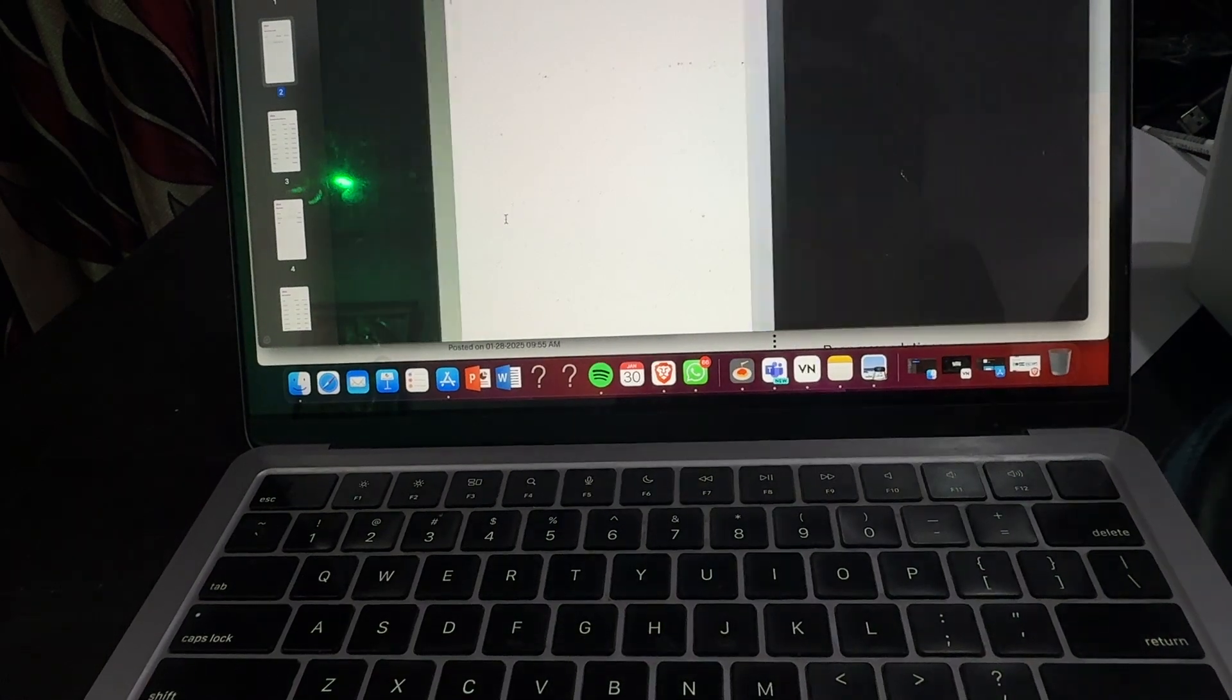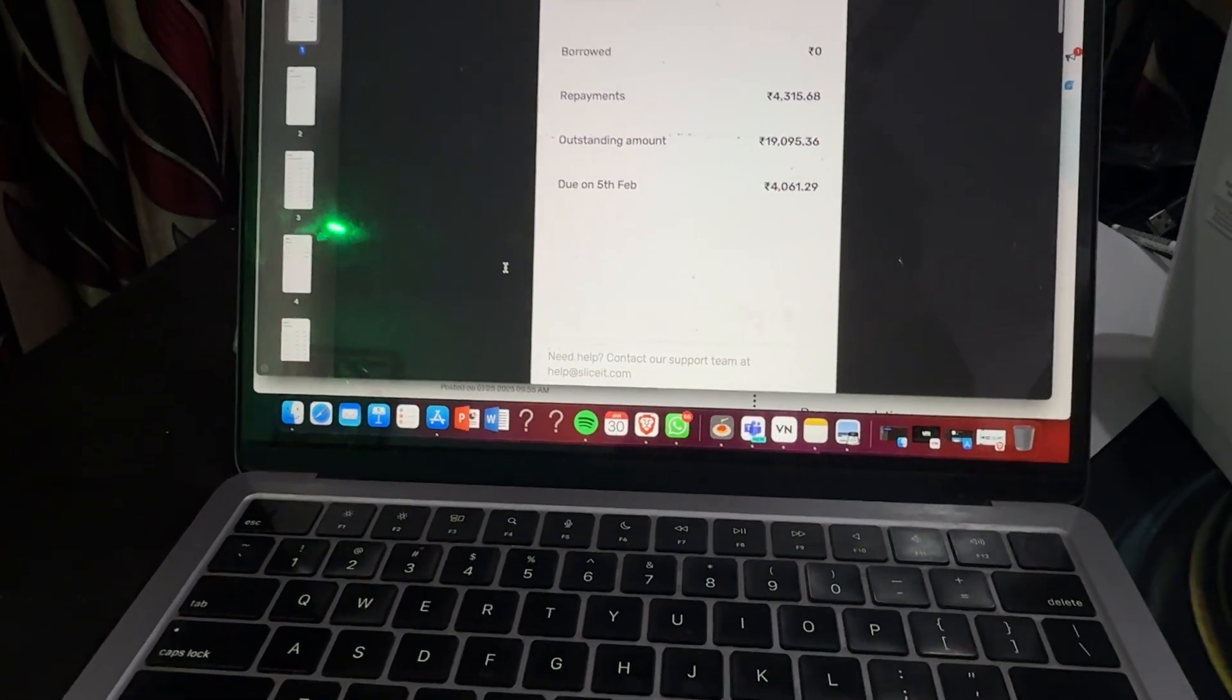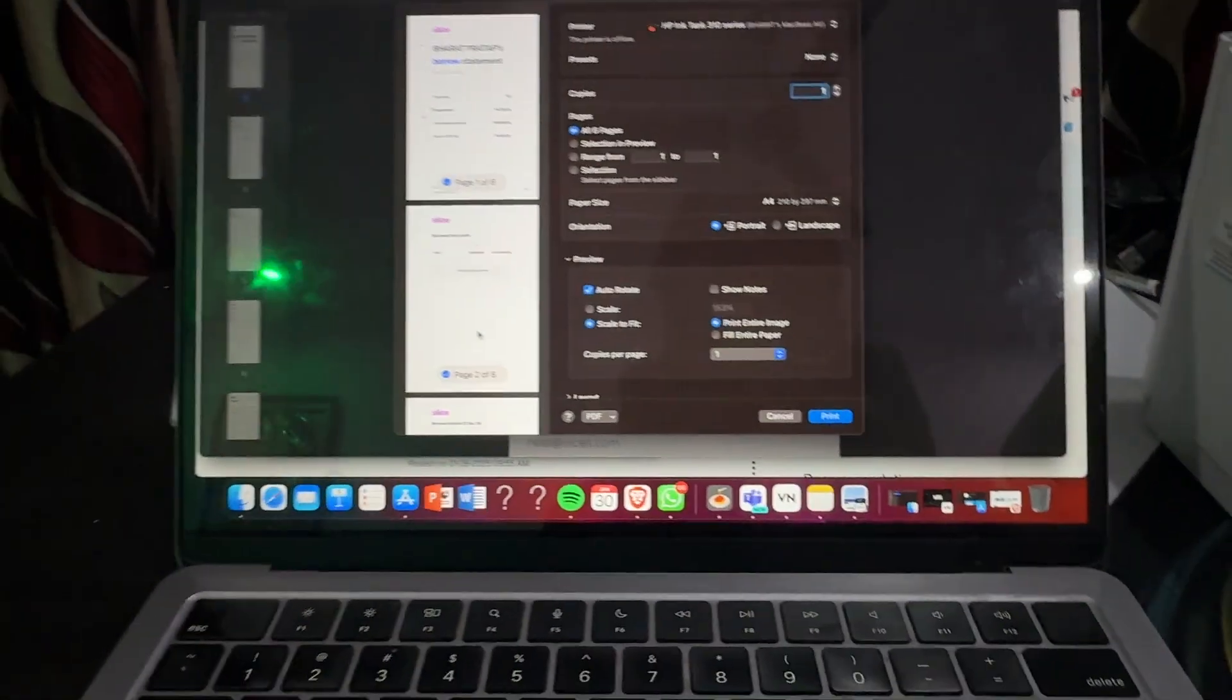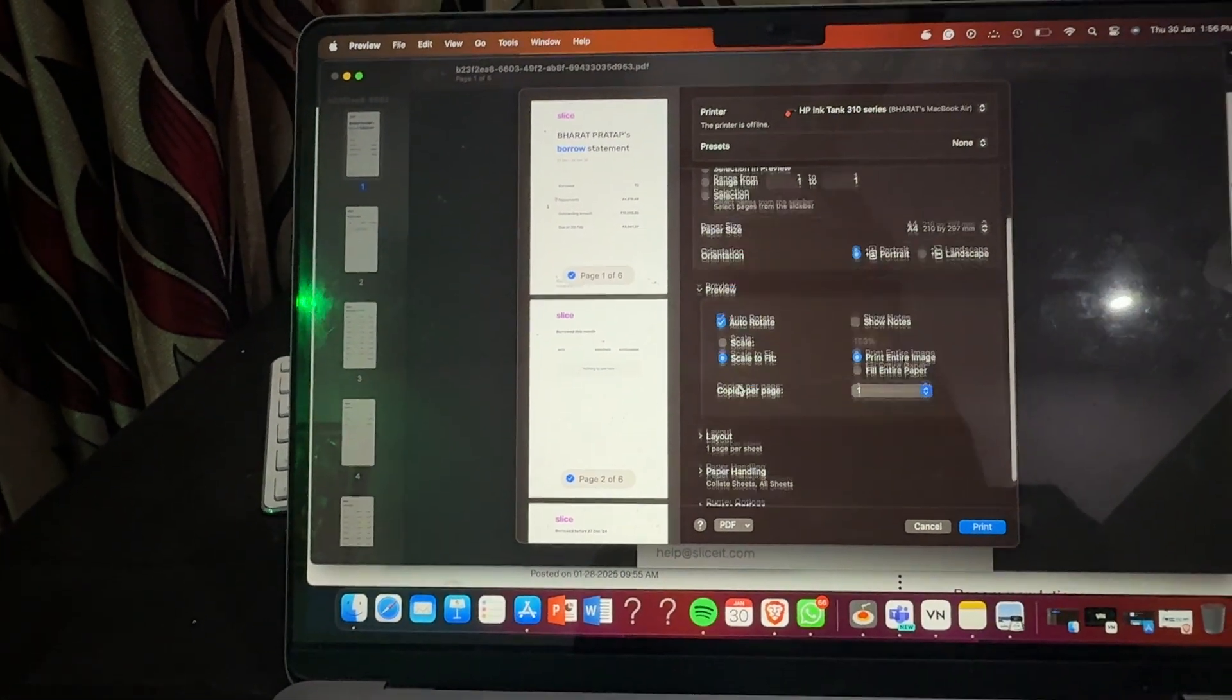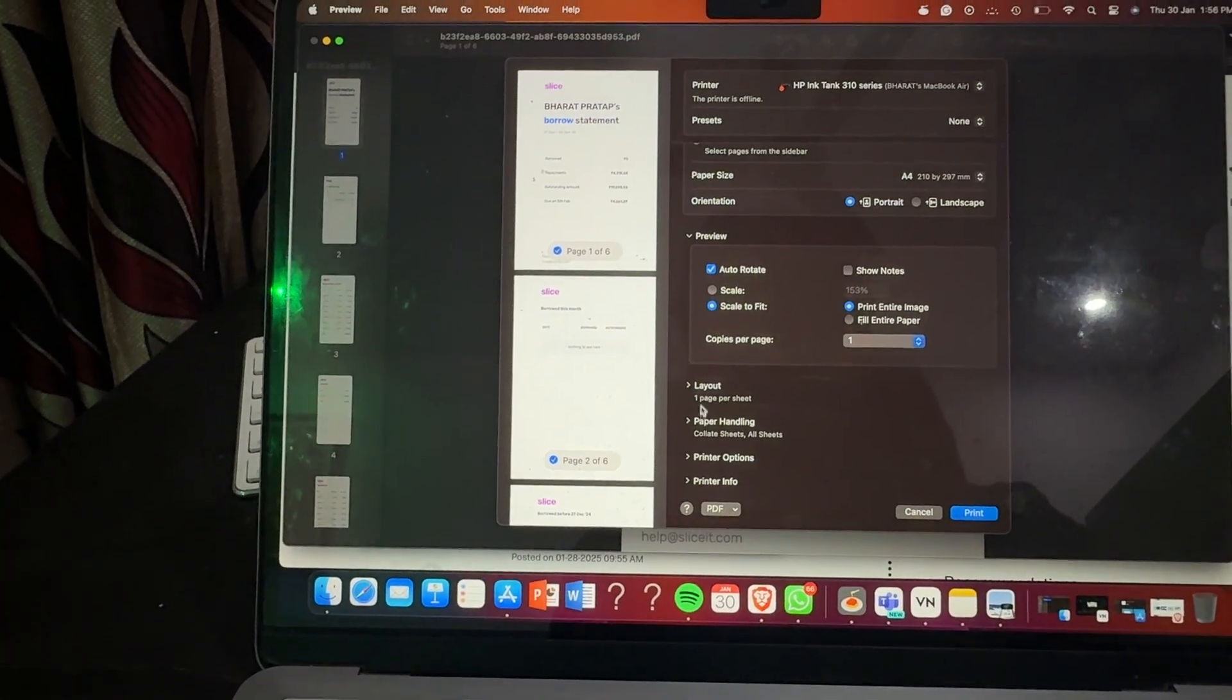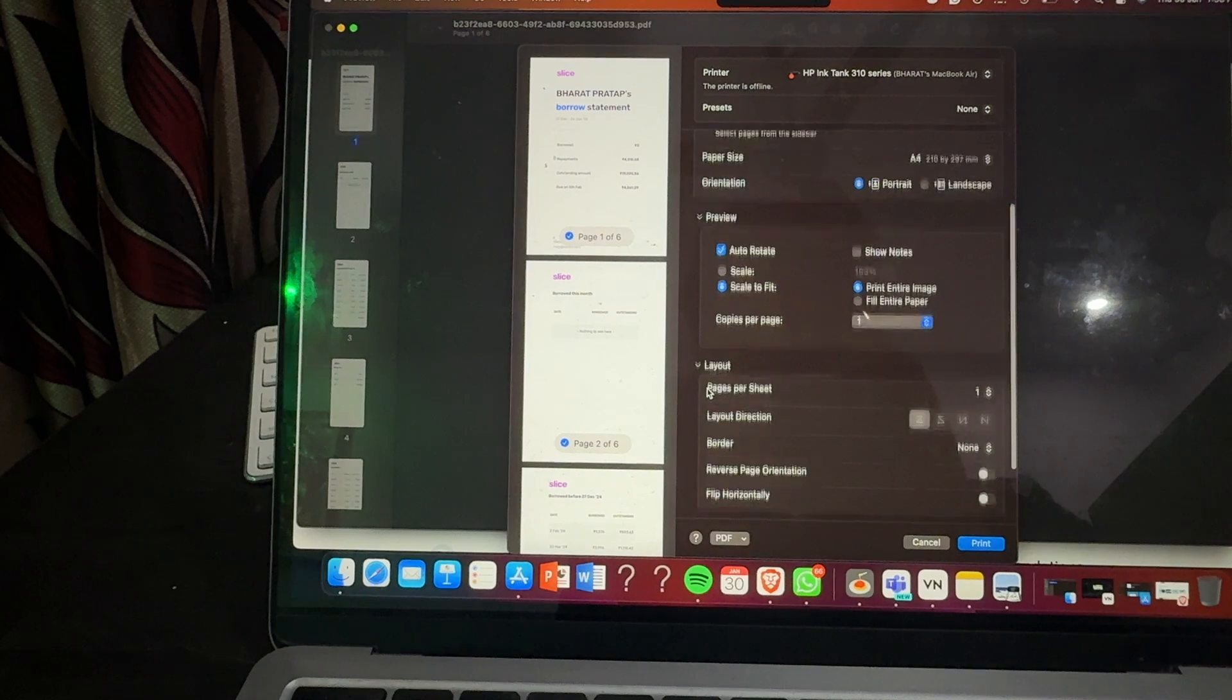For printing this document, you simply press Ctrl+P, the shortcut for printing the document. Then you go to the advanced settings. Here I am going to the Layouts.